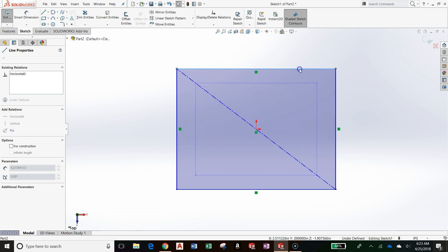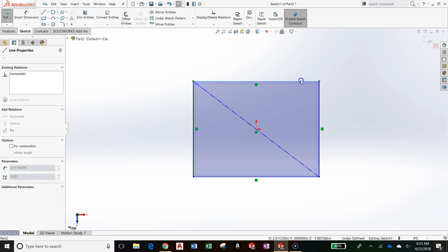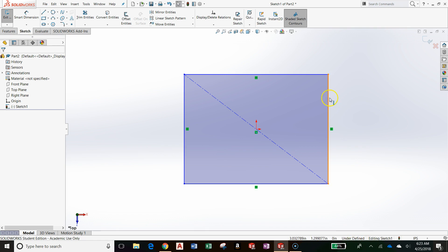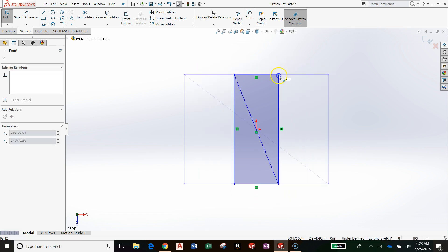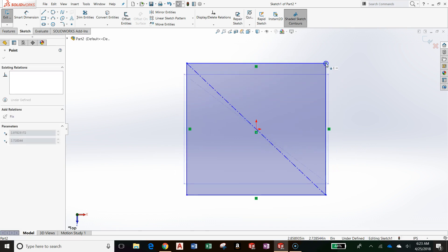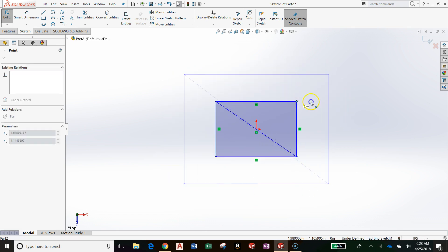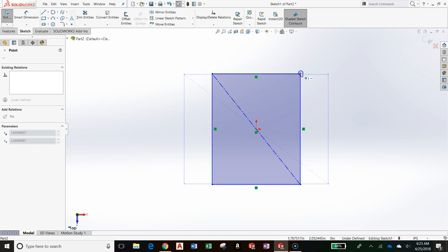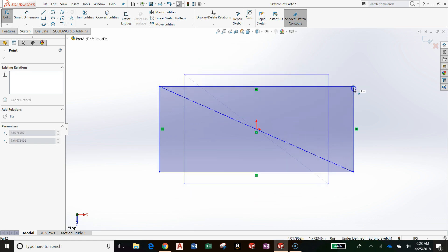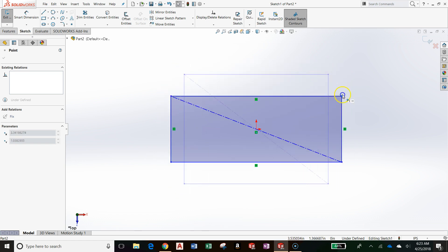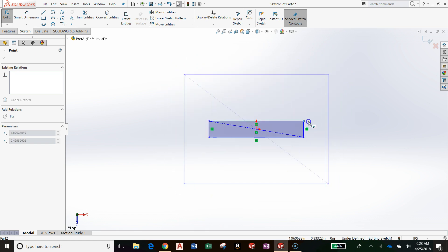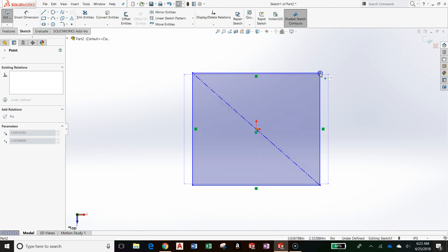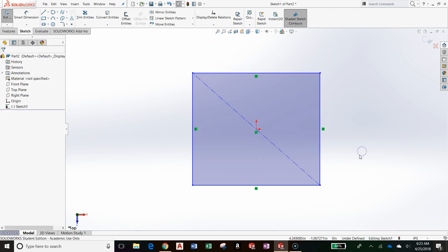This is known in the SOLIDWORKS environment as under-defined. And I can see that in my status bar at the bottom. I can see that this is under-defined. So we need to add some more constraints or some dimensions to fully define this sketch so that I am unable to move it like this. What we're going to do is add two dimensions. That should be all we need.